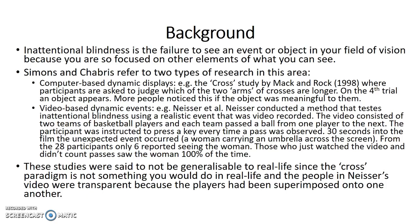Simon and Chabris refer to two types of research in this area: computer-based dynamic displays and video-based dynamic events. A good example of a video-based dynamic event is the study by Neisser et al., where Neisser conducted a method that tests inattentional blindness using a realistic event that was video recorded. The video consisted of two teams of basketball players, and each team passed a ball from one player to the next.